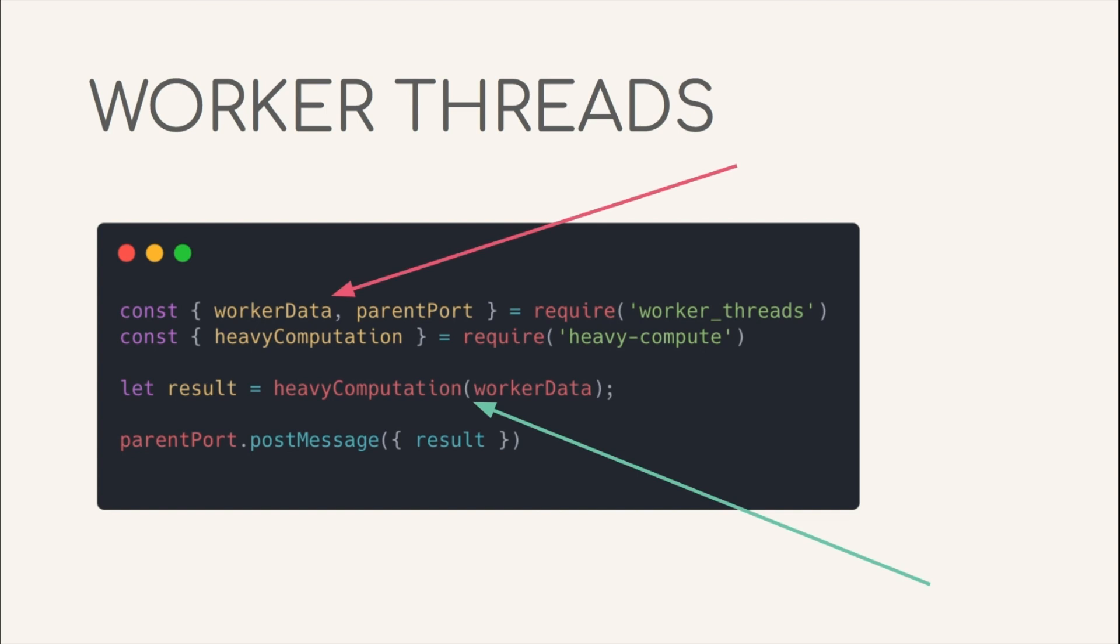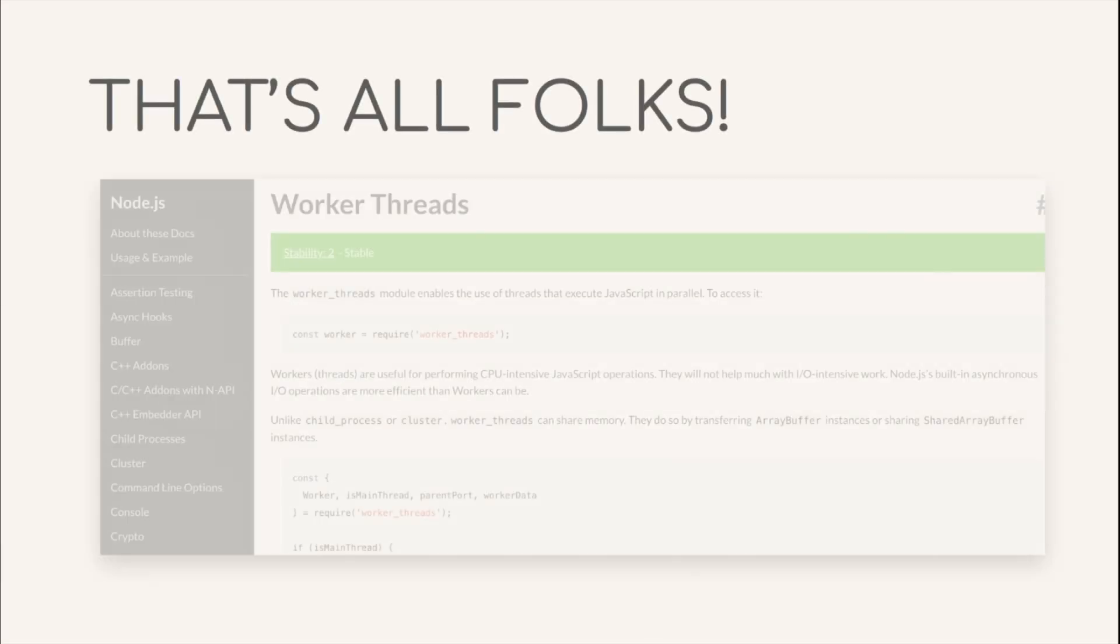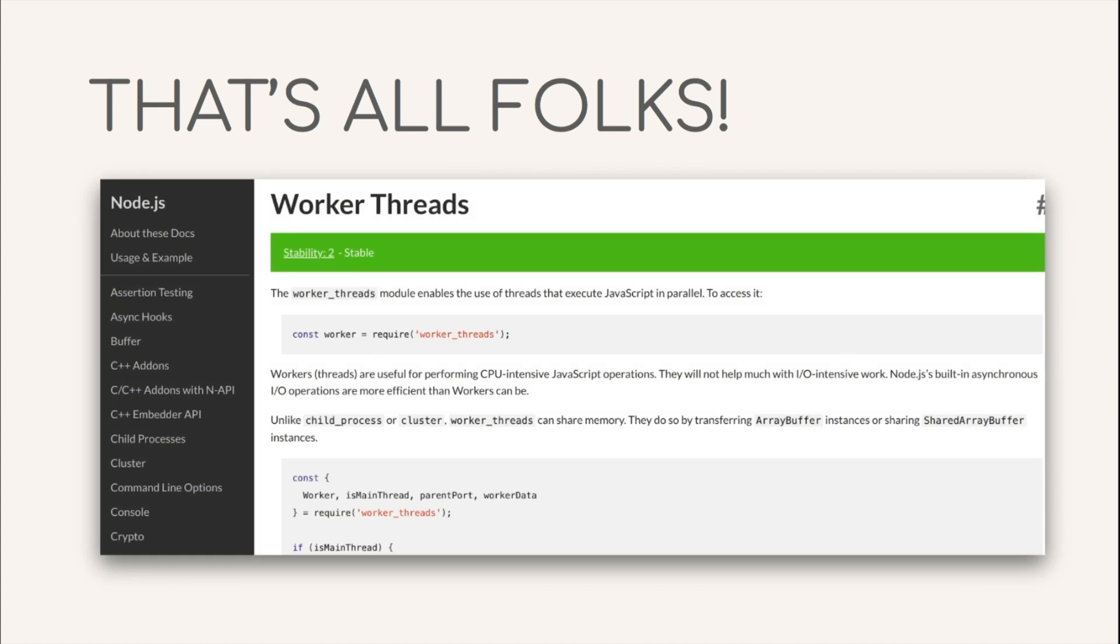And that's all for today's video. We looked into how Node efficiently executes code when it comes to async IO and also explored some methods to enhance performance when it comes to executing synchronous CPU intends code. Hope you liked the video. See you in the next one. Till then, Happy Learning!